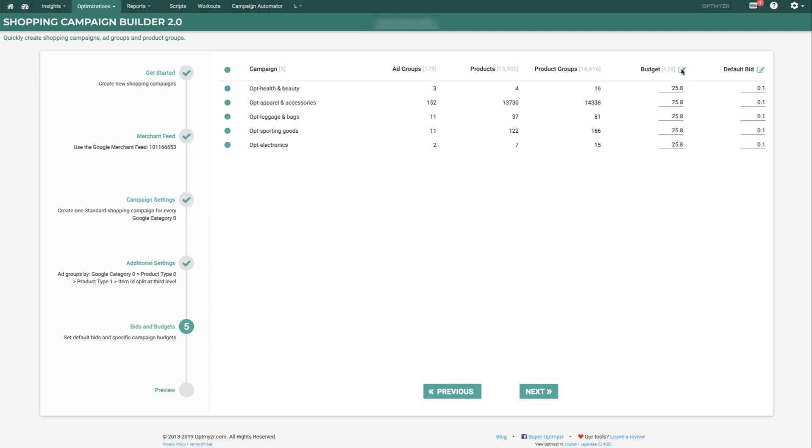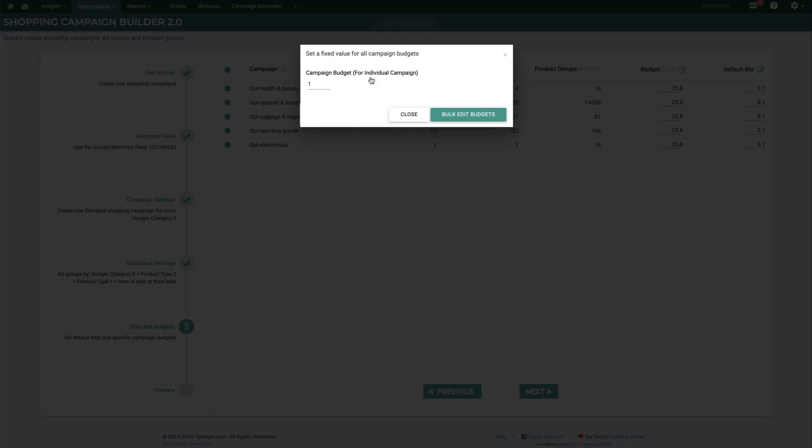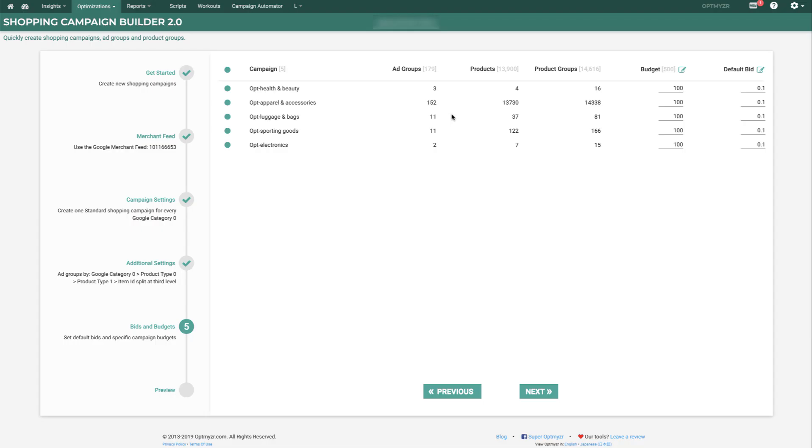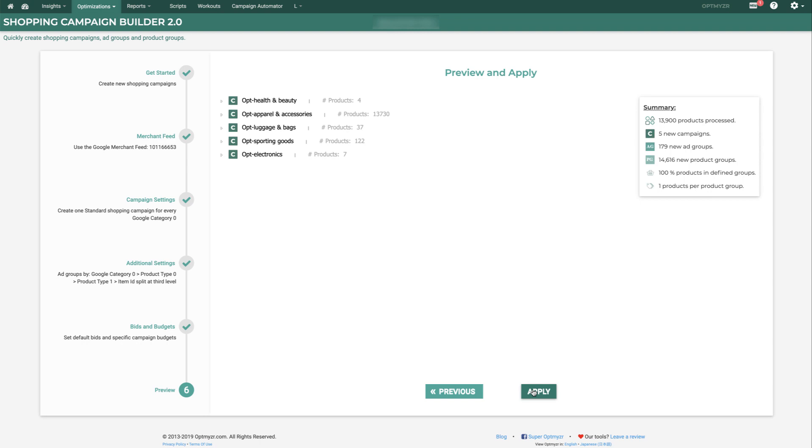And here we can make bulk changes to the budgets. So we could set every budget to 100, or we can make individual changes to each of the campaigns. We can do the same thing with the bids. Once we're happy here, we can go and do a full preview by clicking Next again.